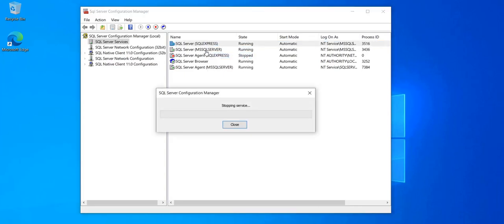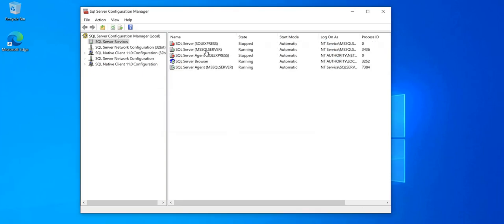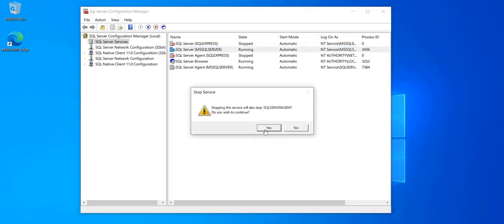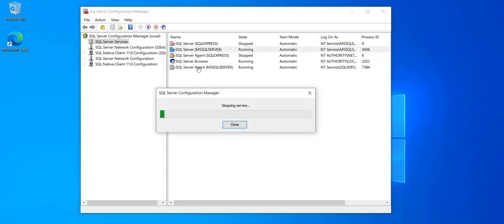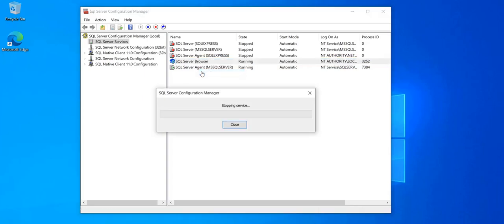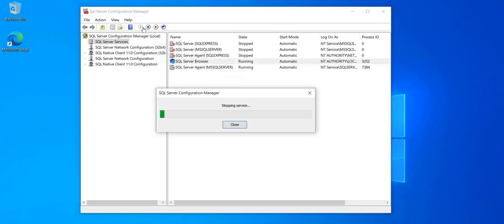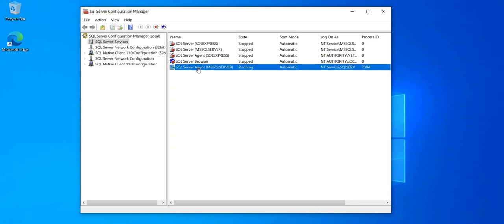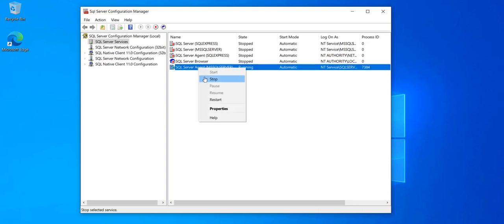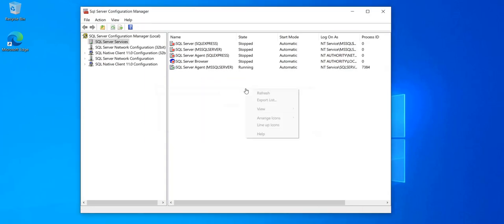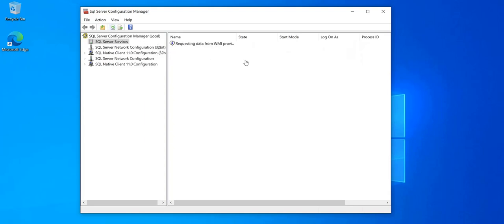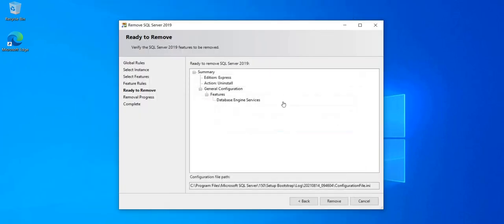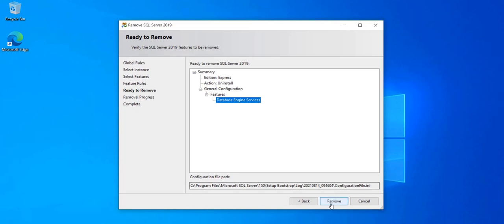Otherwise, it's going to cause me some problems with the removal process. I'm going to stop this one as well. And in fact, I'm going to stop everything. Refresh. Everything is stopped. Okay. Now I can start removing the database engine or the SQL Express instance.